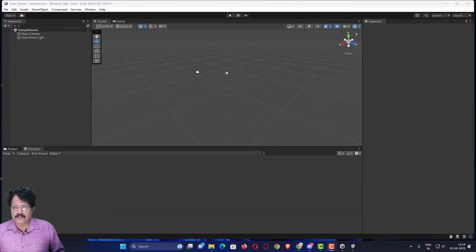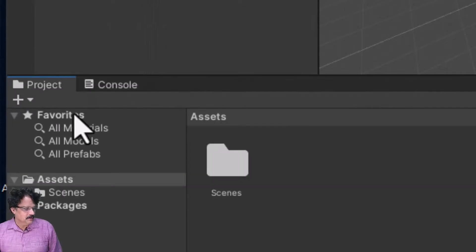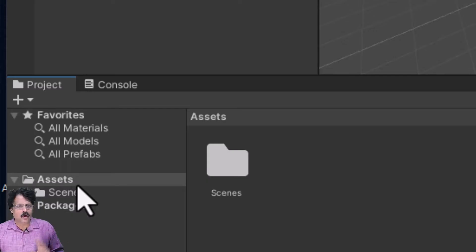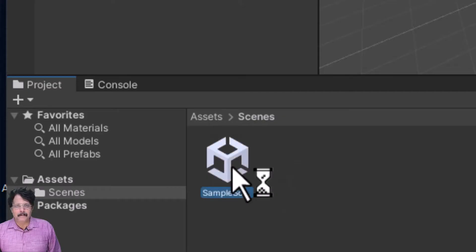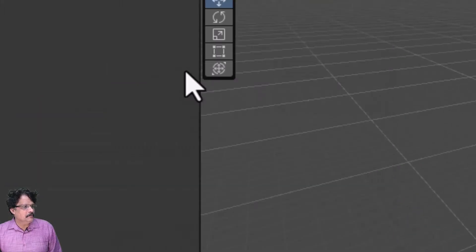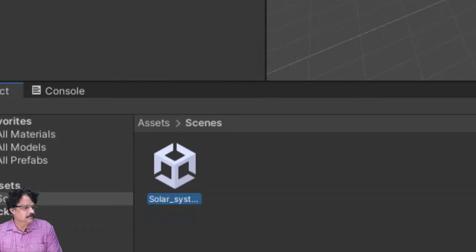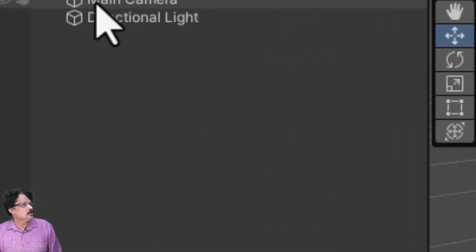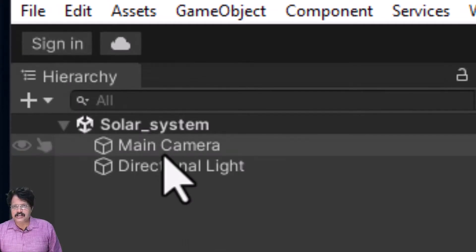Once Unity is launched, the first thing we are going to do is come to the Project window. In Assets, we currently have only one folder called Scenes. I will double-click it, right-click the sample scene, and rename it as 'Solar System'.